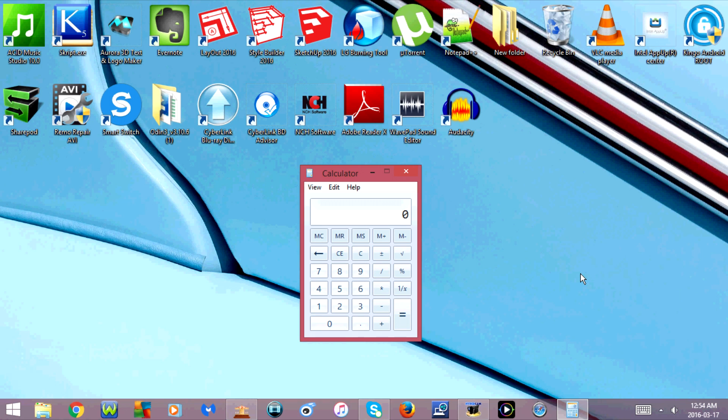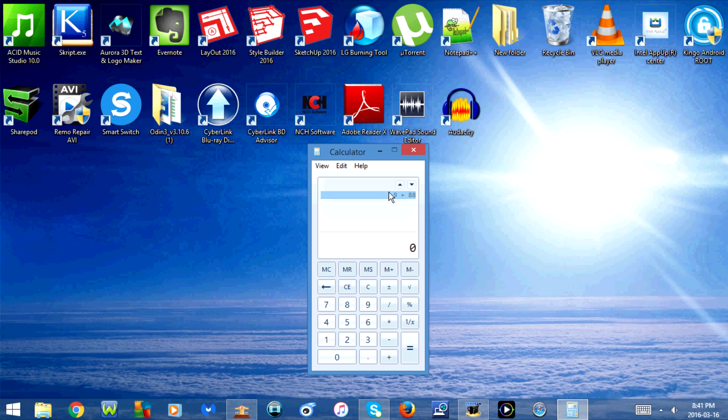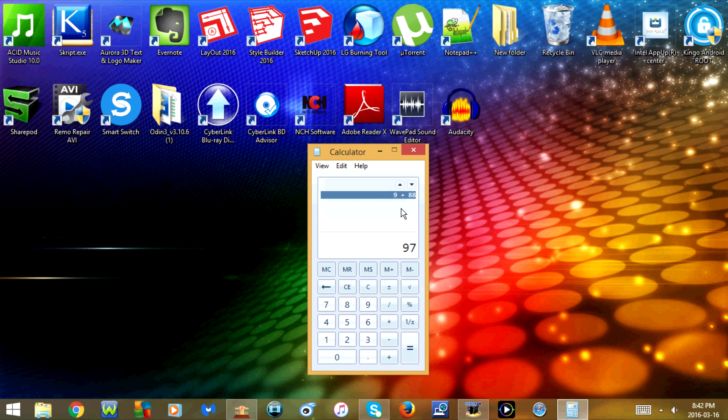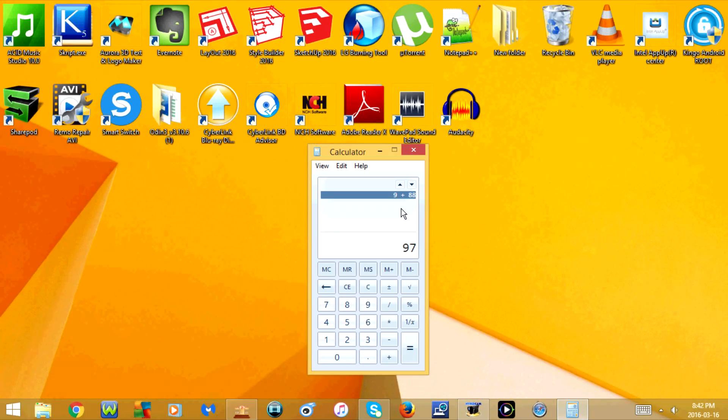Now I'm going to press Control+H again. This will go back into the history. Now if I press F2, or Fn+F2, I can edit the history.